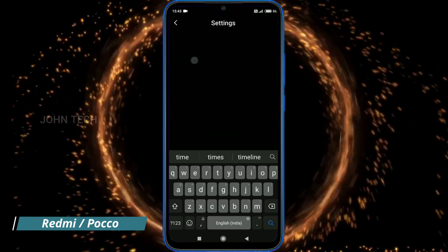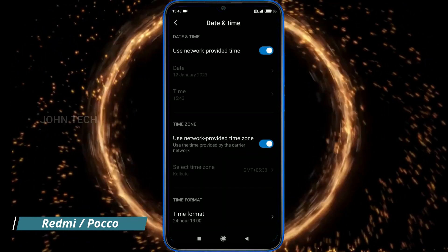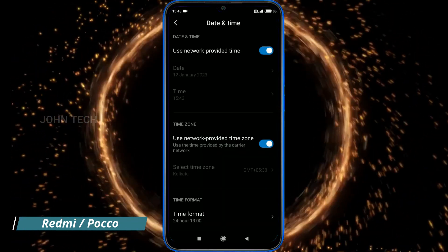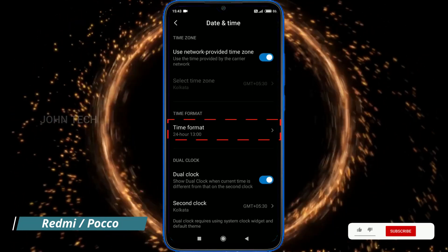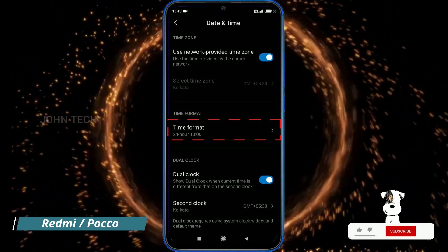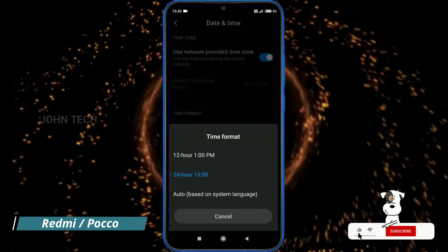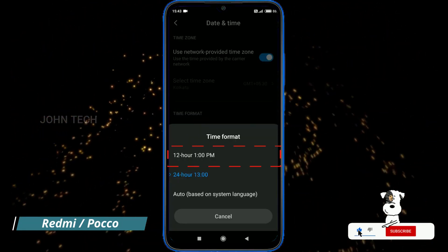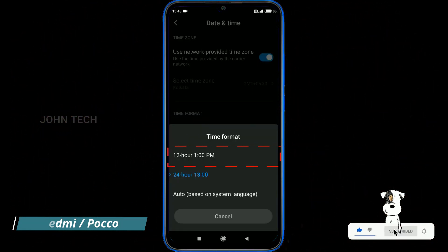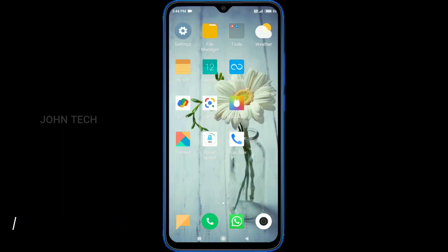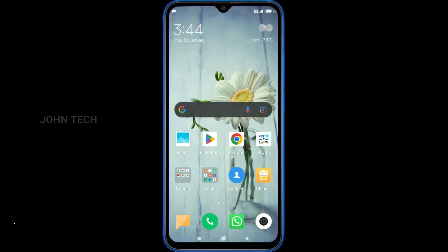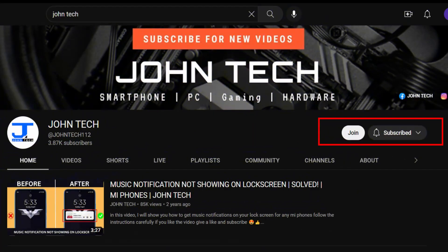For those who have Redmi or Poco phones, go to Settings, search 'time', then tap on 'Date and Time', then tap on 'Time Format', and select 12-hour format. And that's it.